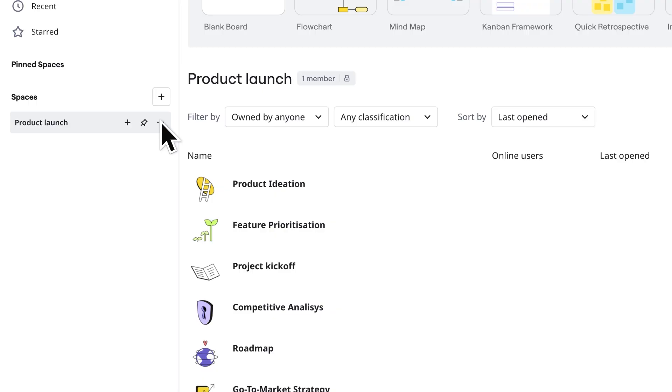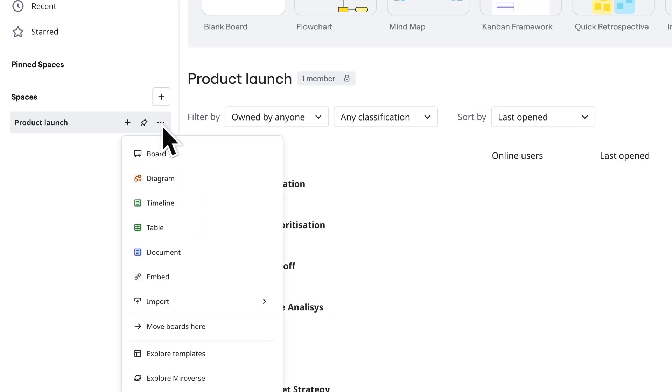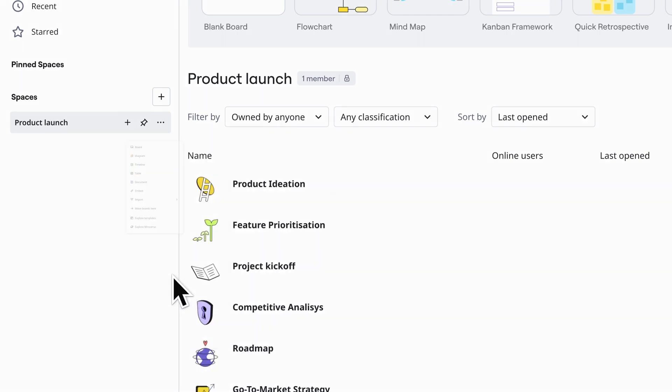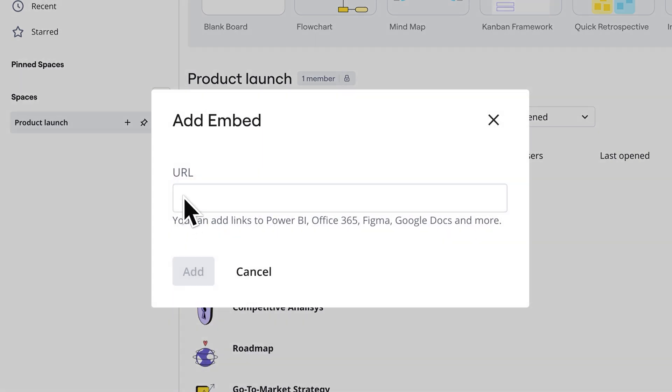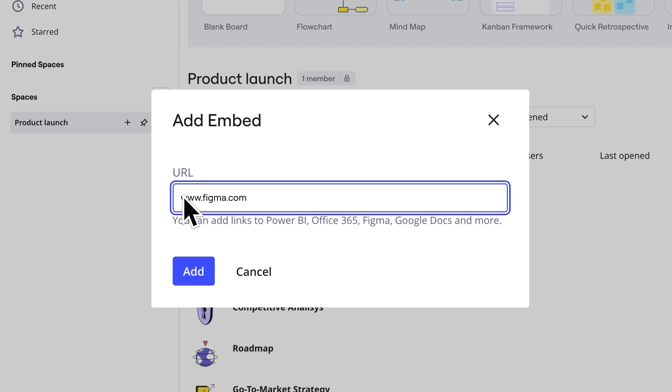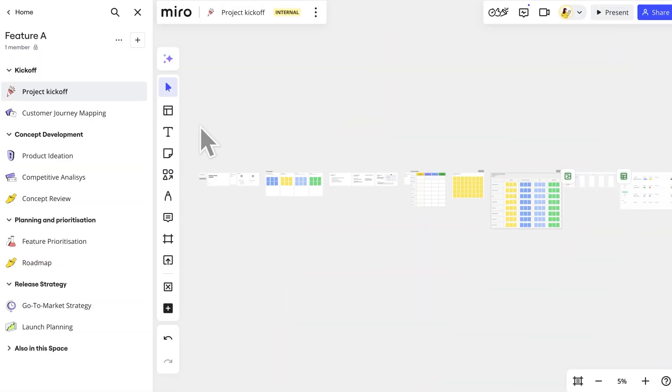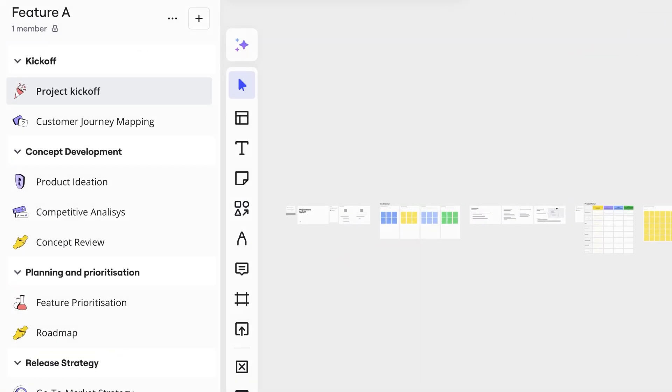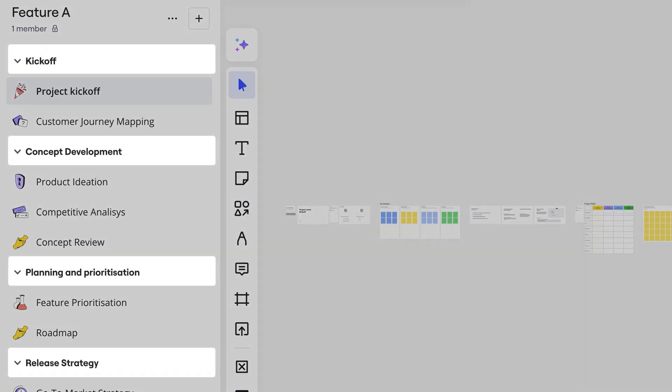Once members have access, they can create boards in formats like diagrams, tables, slides, and documents, and even add content from other tools with the embed option. We can further organize spaces with sections.